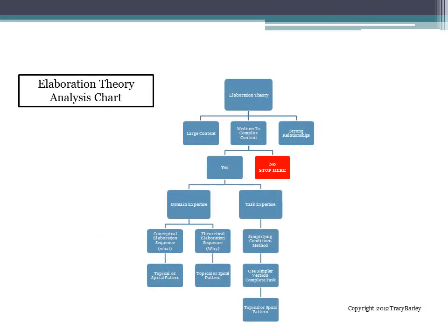The Elaboration Theory is, in fact, a somewhat difficult theory to apply. Therefore, it's helpful to use this analysis chart, or at least something similar, when you are making decisions about whether to apply the theory.